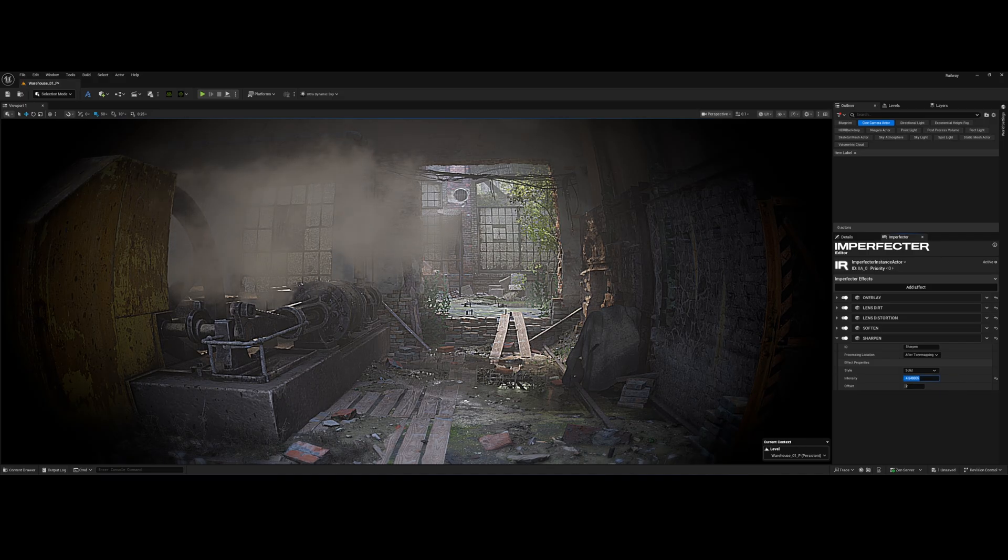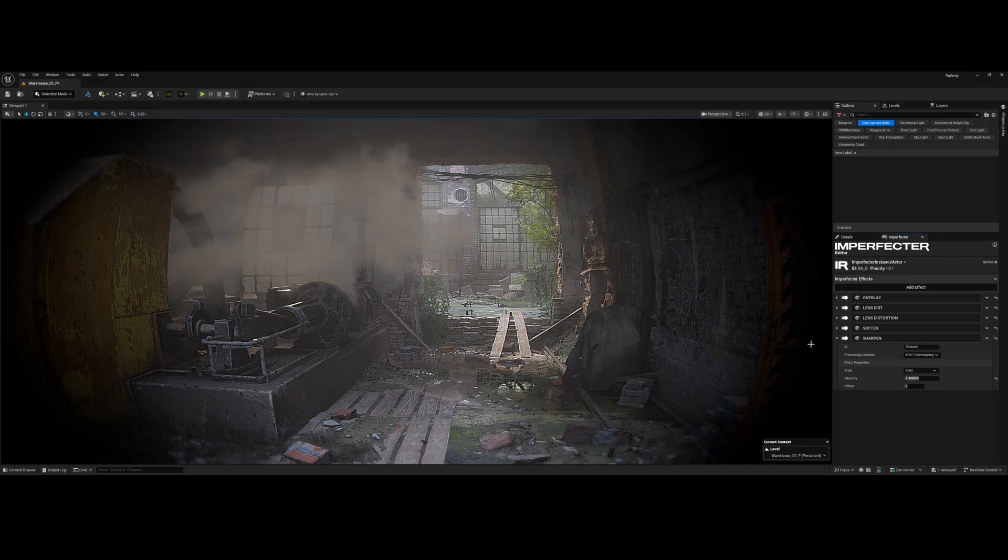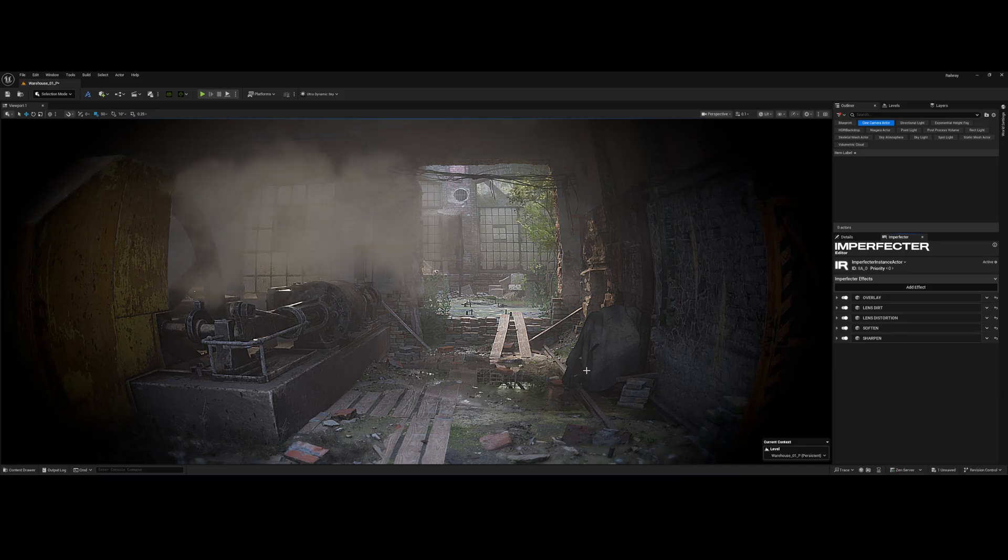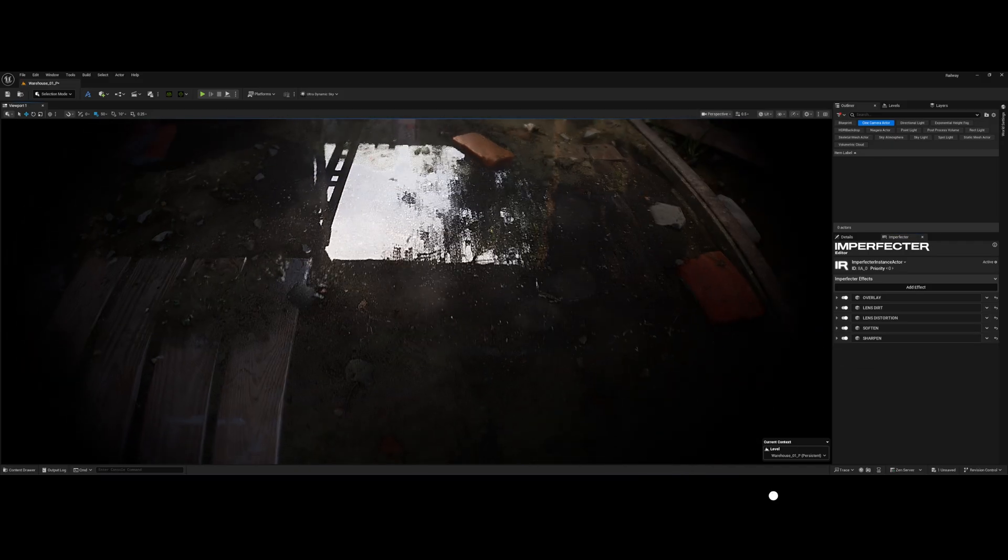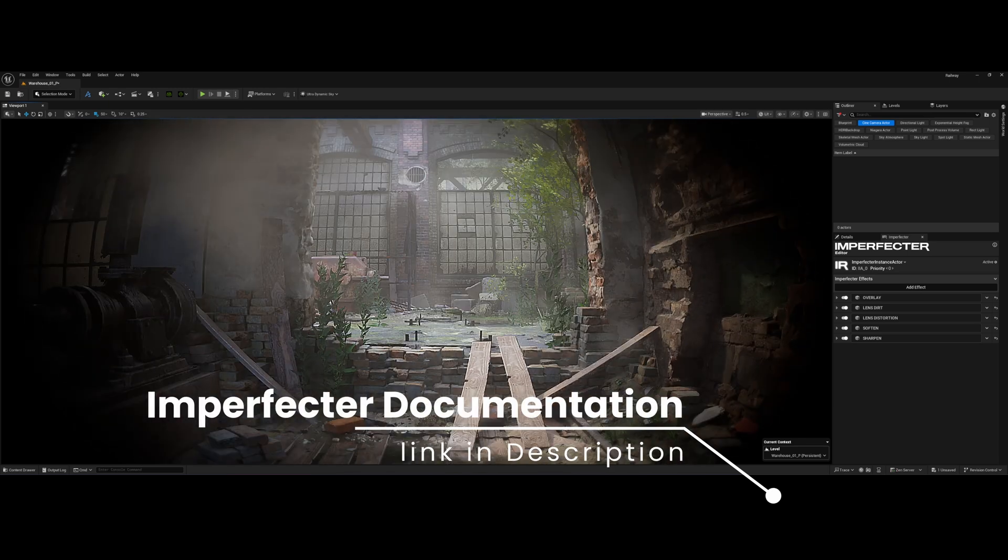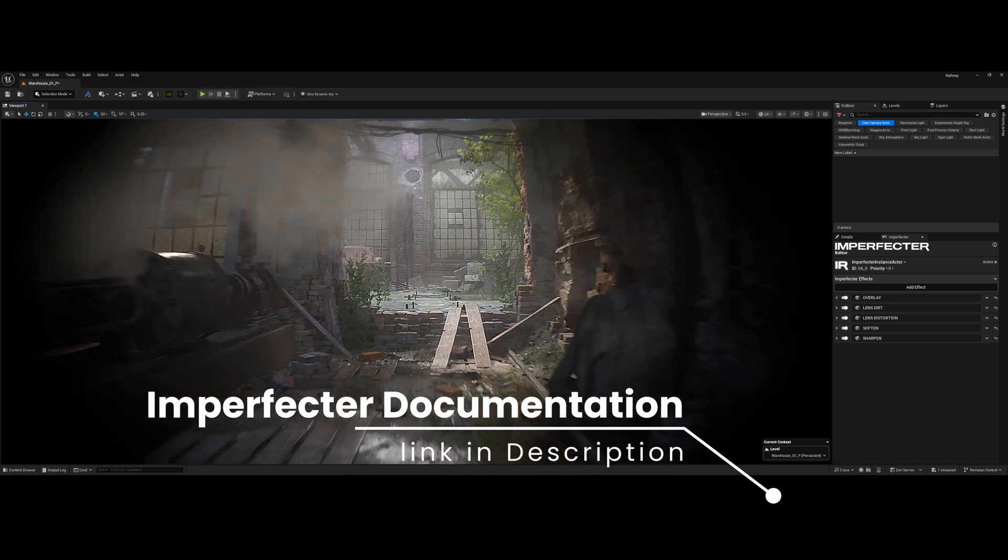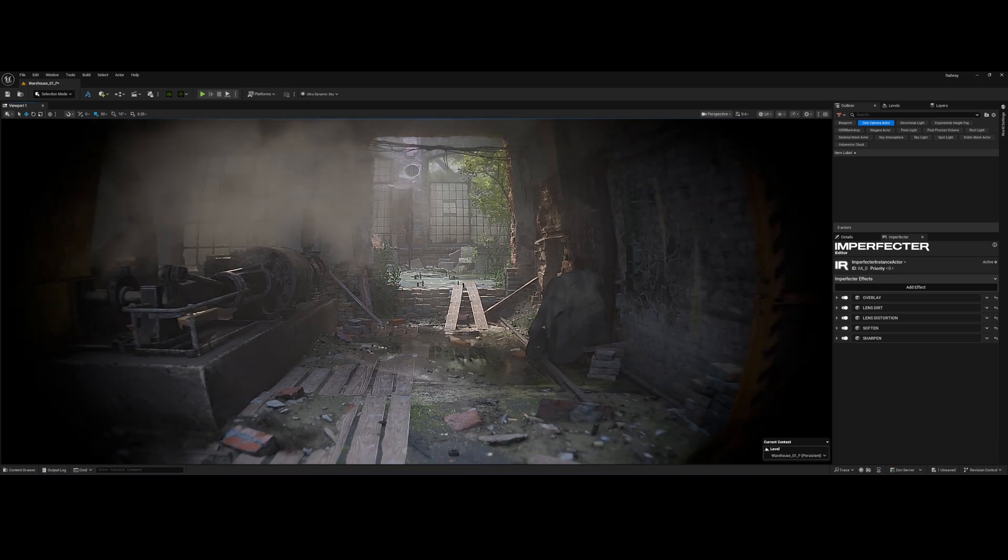Of course, there are tons of other parameters here that can get you radically different visual effects, from VHS damage to vintage film grain. The plugin's creator Hubert has comprehensive documentation on all of it, so make sure you check that out. The link is right down in the description.